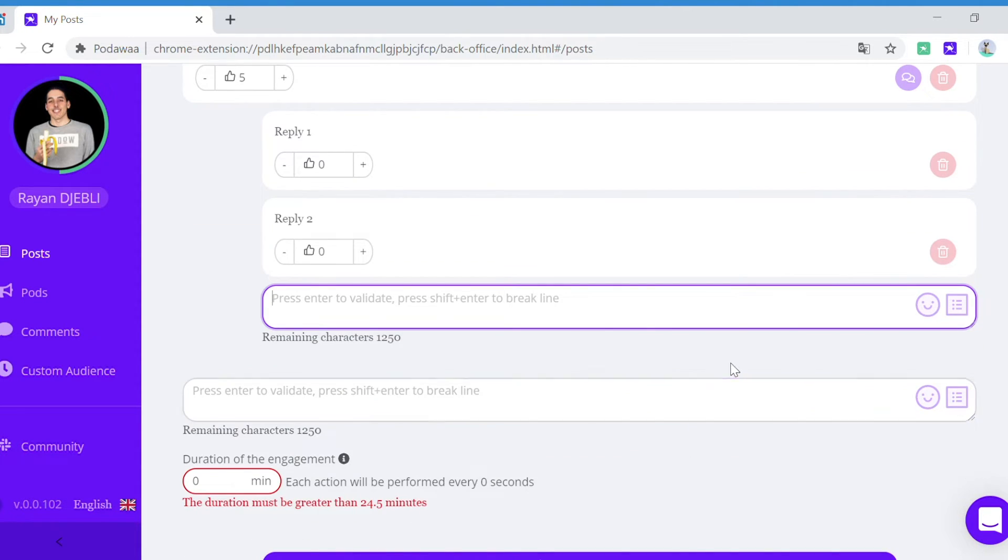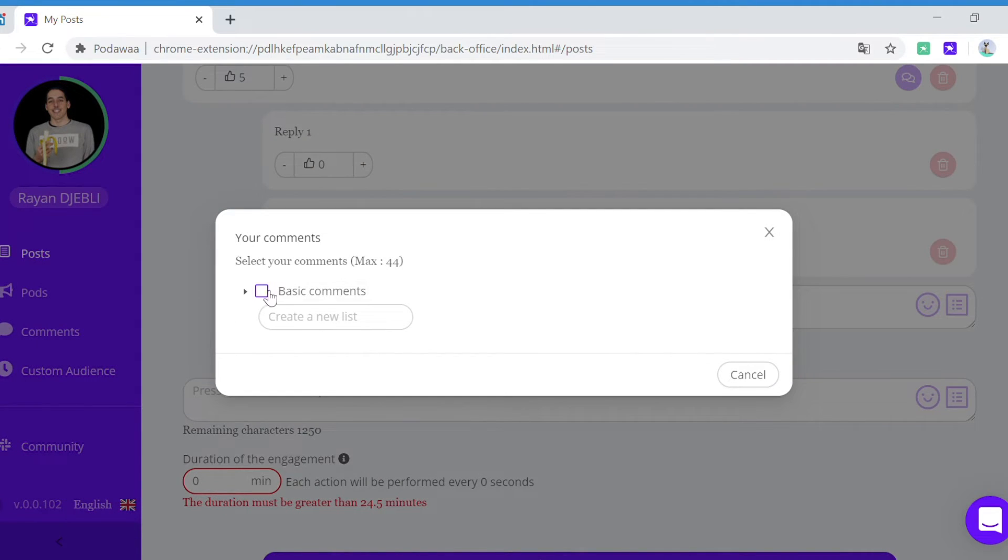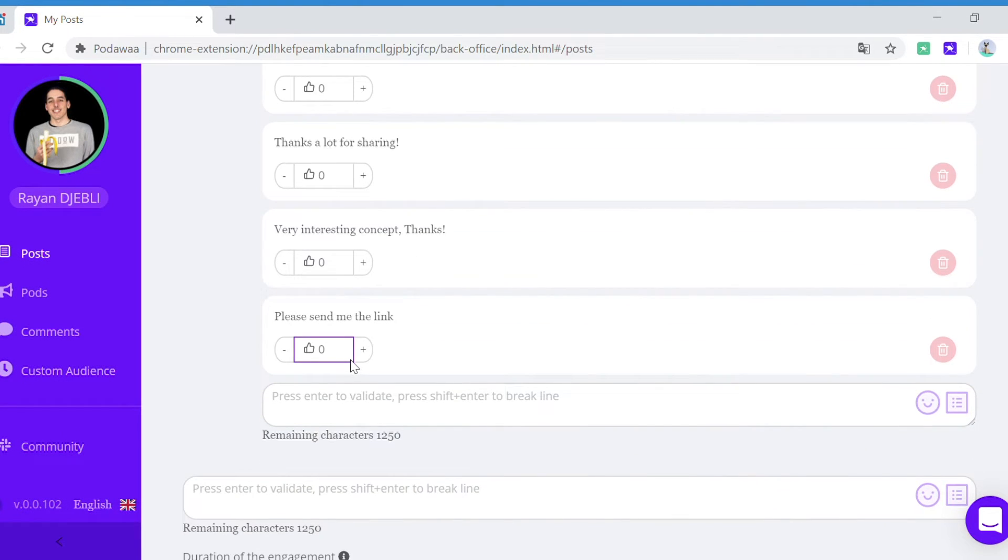You can also import saved comments. We will see in the next video how to create saved lists.